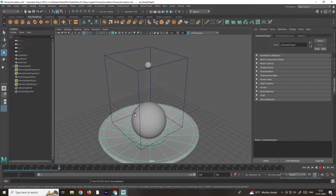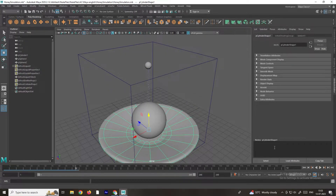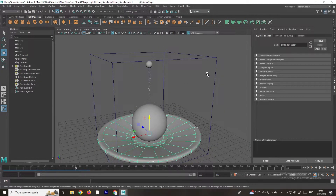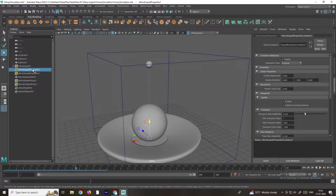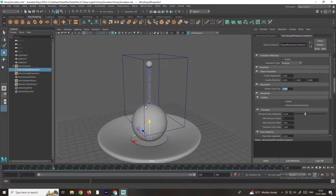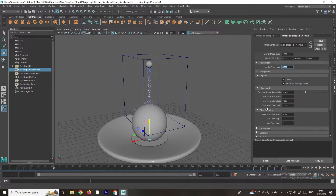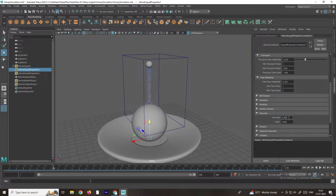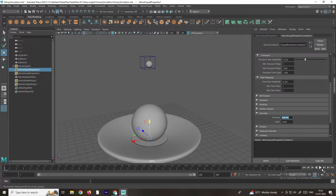Now it is creating the collision for these objects. If you want to increase the number of particles, go to the Bifrost Liquid Properties and you will see an option called Master Voxel Size. Set the value to around 3. Now if you click Play it generates more particles, but it is acting like water. We need to add viscosity because honey has much more viscosity than water. In the Bifrost Liquid Properties, scroll down to find the Viscosity option and set it to 600.